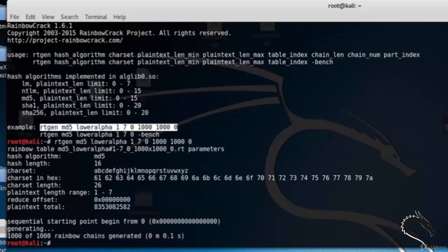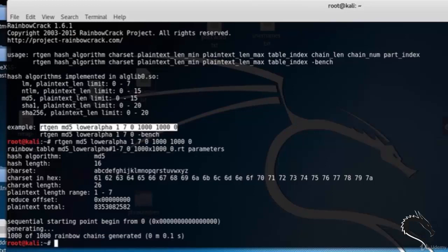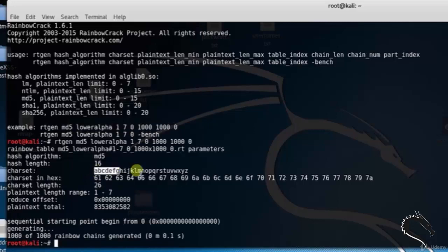Here you can see the rainbow table: md5_loweralpha#1-7_0_1000x15000_0.rt. Hash length is 16. The plaintext total is 8353082 and so on.